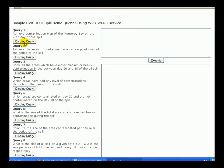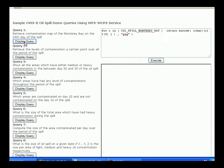In our first demo, we retrieve a contamination map of Monterey Bay on a certain day of the spill by slicing the data on the time axis at time zero, and request that the response is shipped back in PNG format.